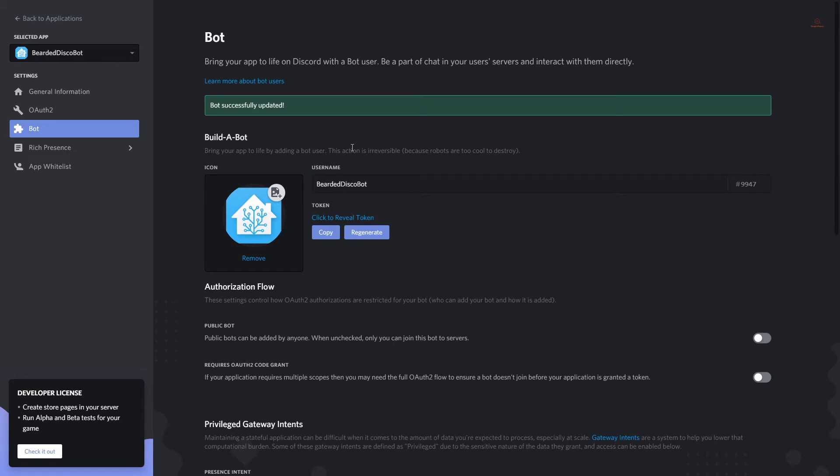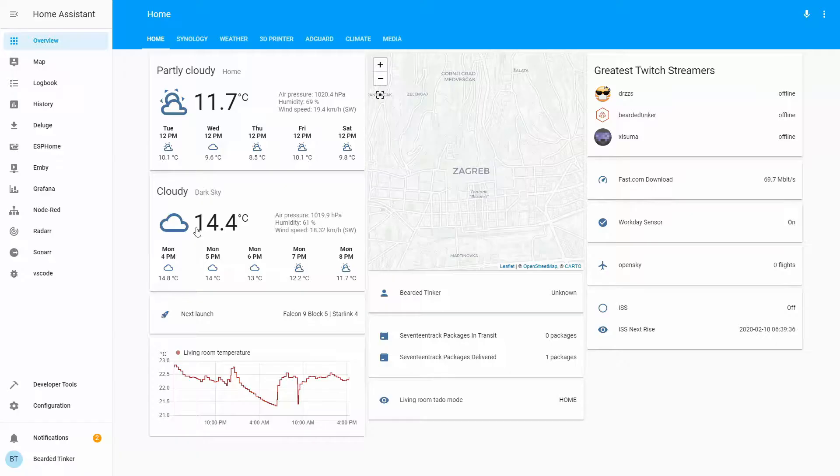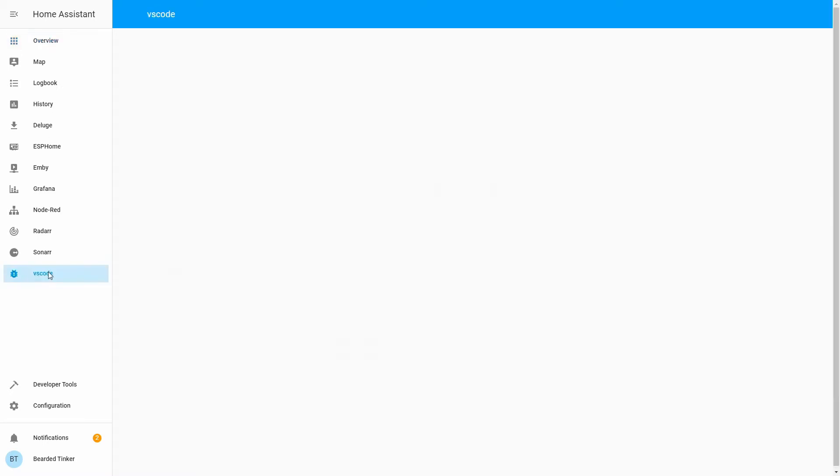At this point we have done everything inside our Discord. And now we have to go back to our Home Assistant configuration and add some commands inside our configuration.yaml file. So let's go back to Home Assistant. Inside Home Assistant go either to Configurator or VS Code.